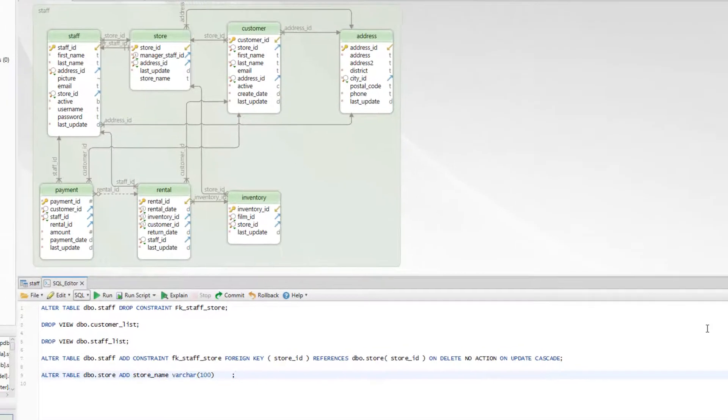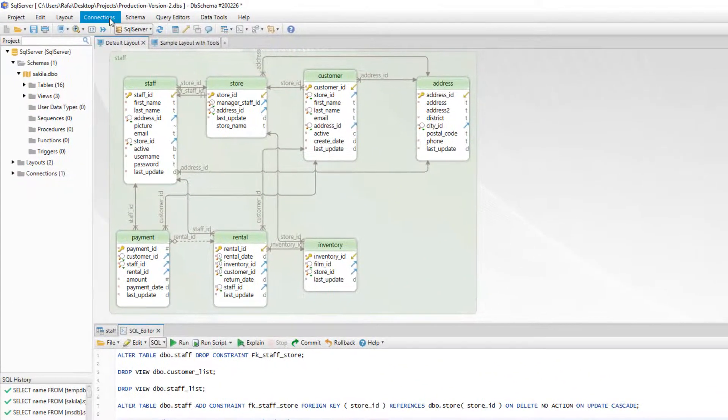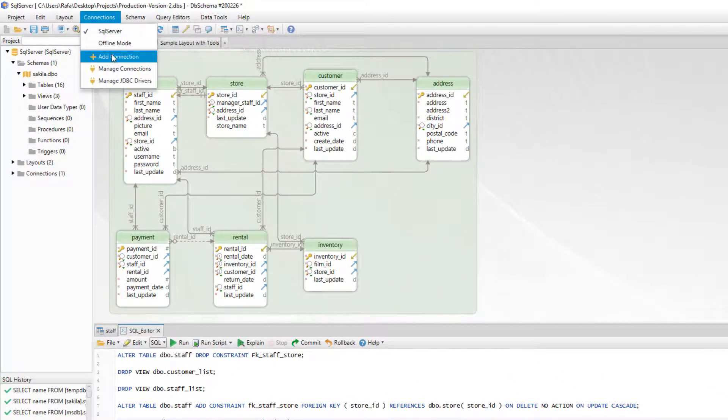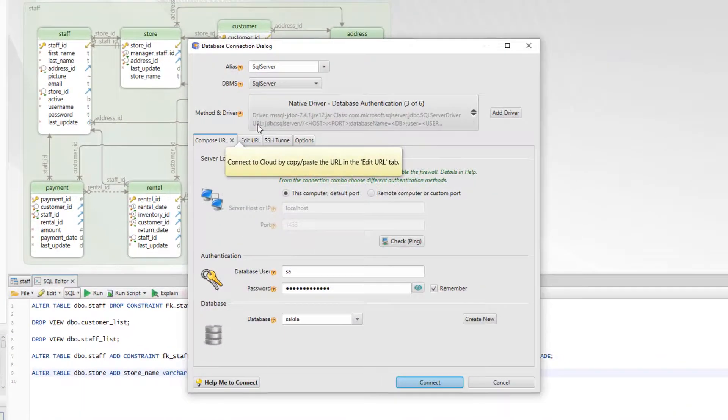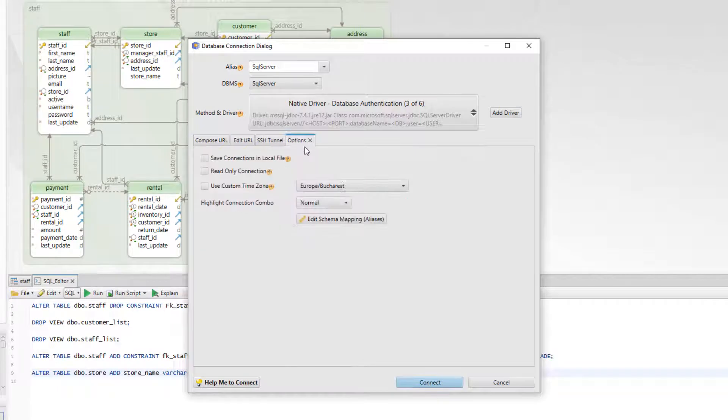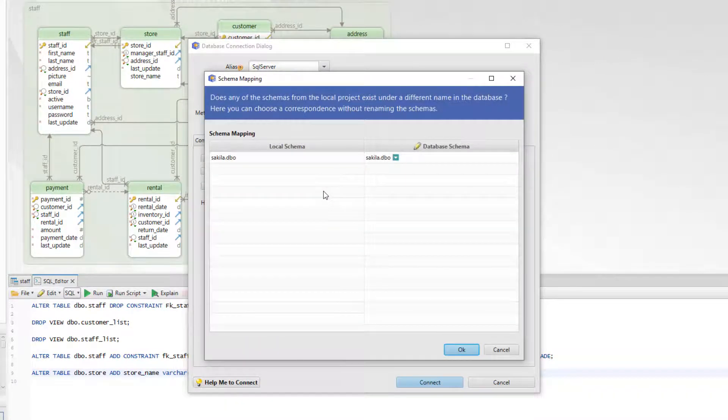Another useful option is located in the new connection dialog under the options tab. From here we can set different names for the same schema in different databases.